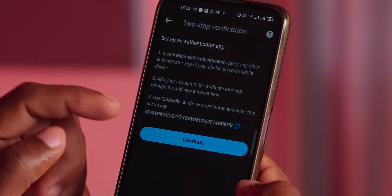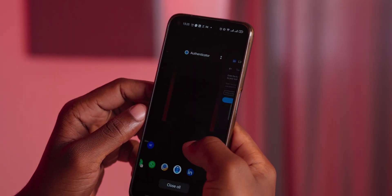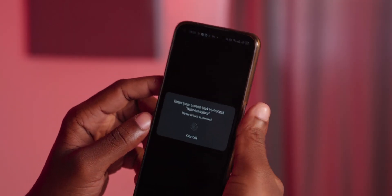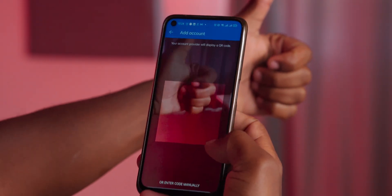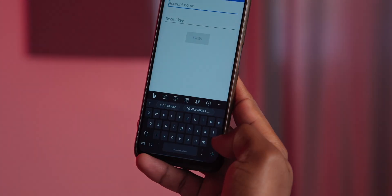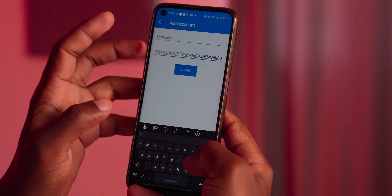Step three: select the option to use the authenticator app for 2FA. LinkedIn will provide you with a QR code or some other kind of code that you'll need to input into your authenticator app. Step four: go back to Microsoft Authenticator on your phone, tap the plus icon, and add an account. You'll have the option to either scan the QR code or manually input the code you got from LinkedIn — just point your phone's camera at your screen to scan it.